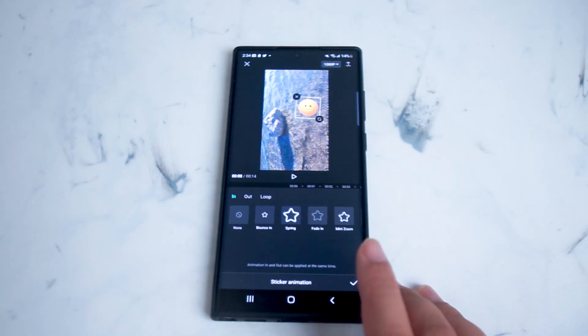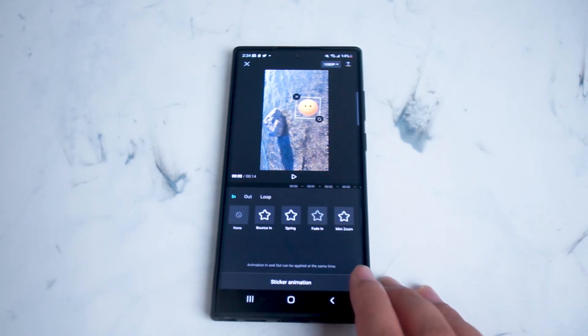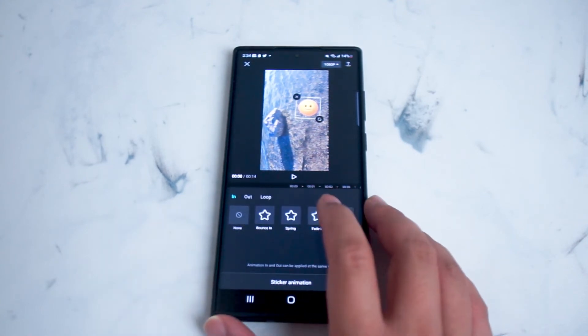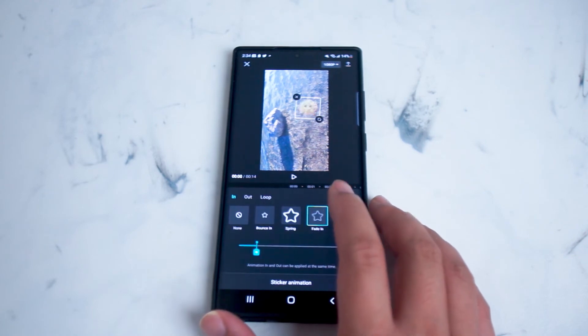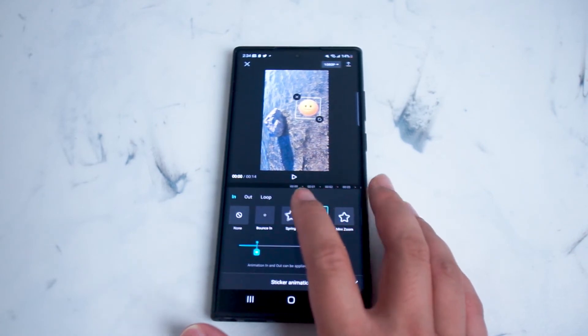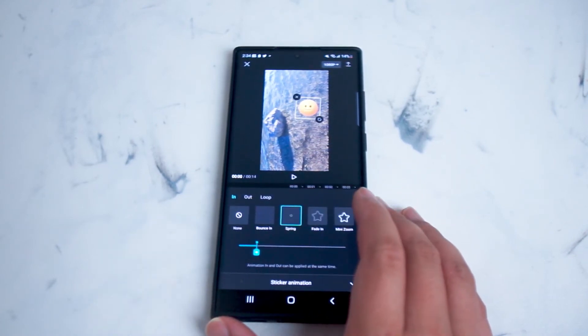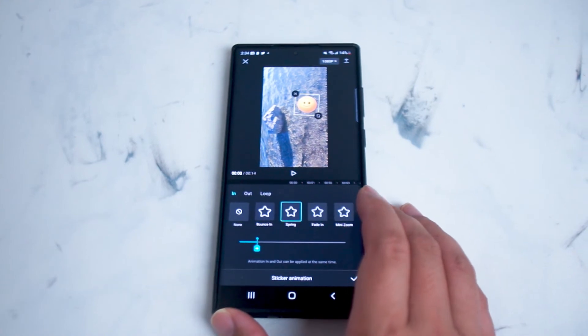From there you want to hit the checkmark button at the bottom right of the screen, or you can add a transition such as fade in or spring in when the video is loaded up.